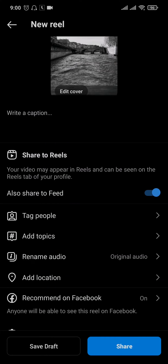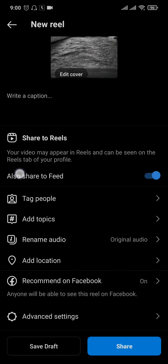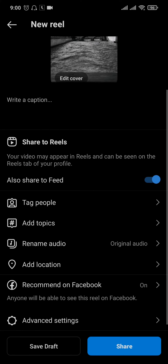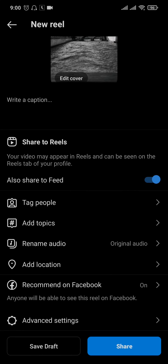If the add gift button is available in your location, it should show up right here on the reel section that you're trying to post. You can just toggle that option on and other people can send you gifts if they like your content.